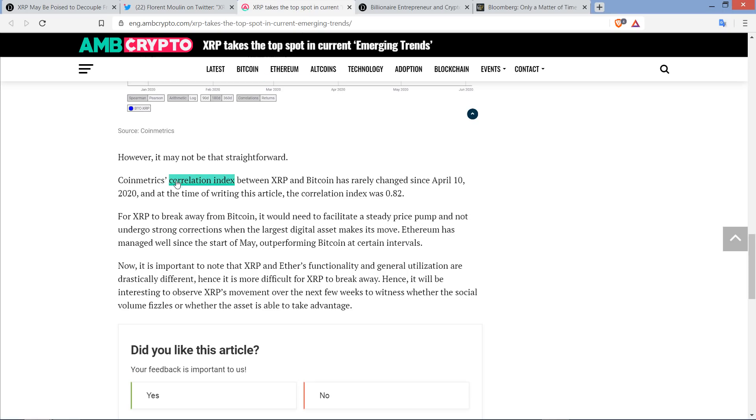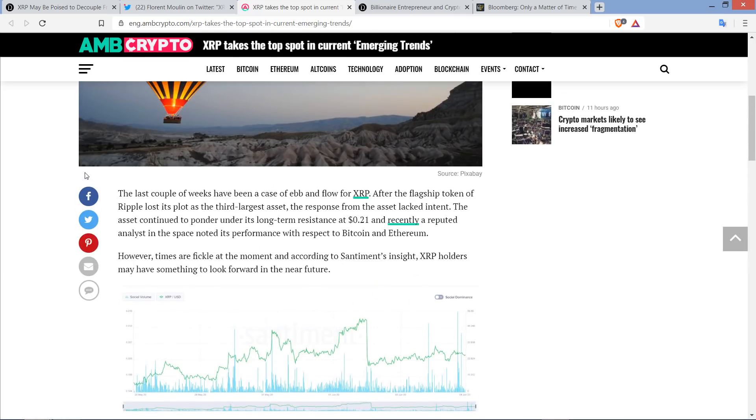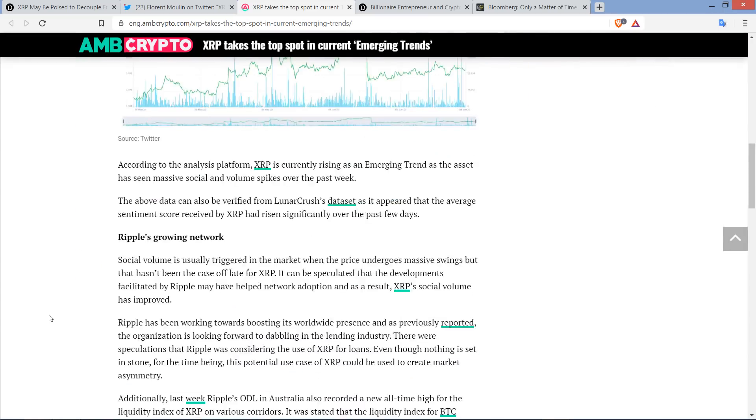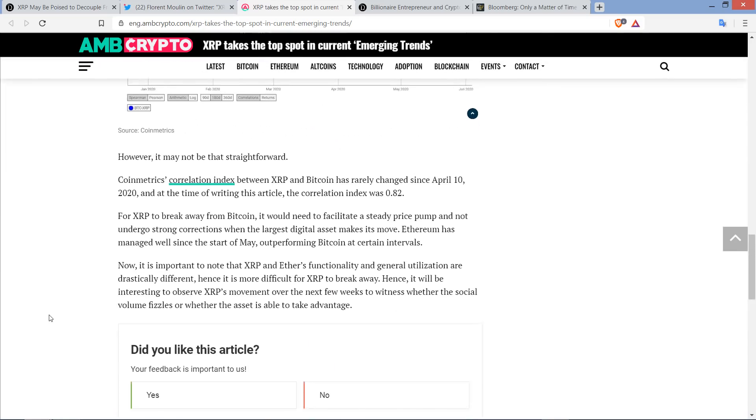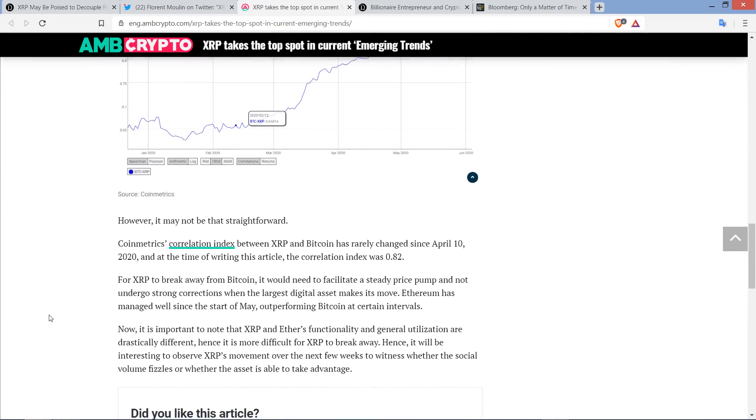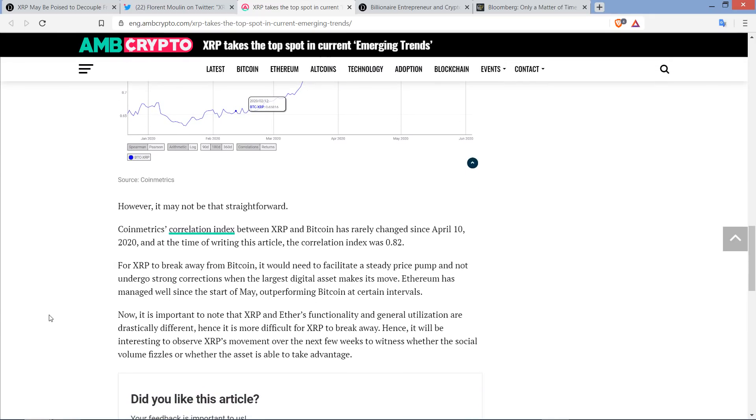Now, take a look at this. Here's a piece from AMB Crypto on the topic of decoupling. This one was from a couple days ago, June 5th. It's titled XRP Takes the Top Spot in Current Emerging Trends. And I want to cover a small part of it because they were talking about XRP being coupled with Bitcoin and kind of a high correlation. Take a look at this.